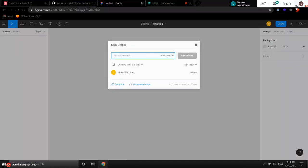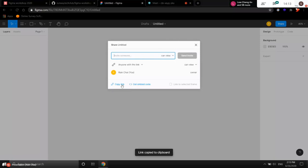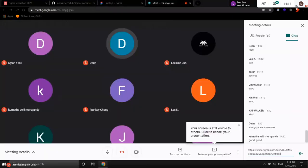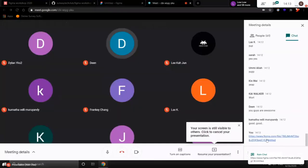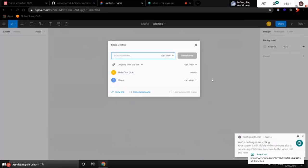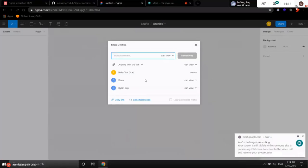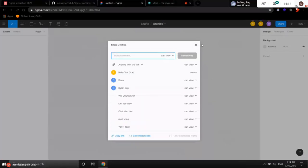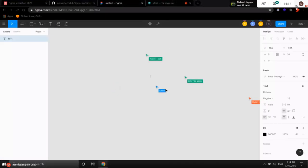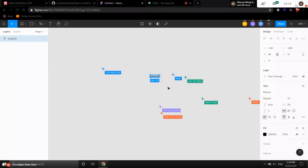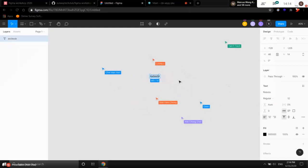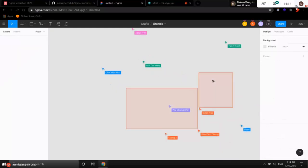I can copy the link and set the permission so everyone with the link can view. You guys can join this draft. I can see a lot of people have joined already — you can see a lot of cursors! But for now, you won't be able to edit because I don't want you to. I don't think there is a maximum number of people that can join.